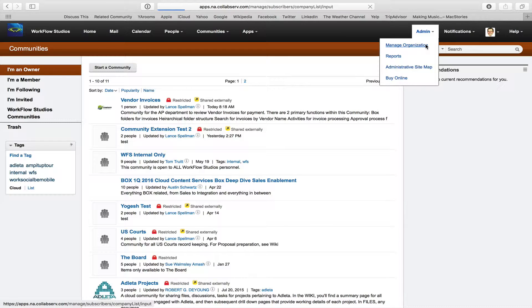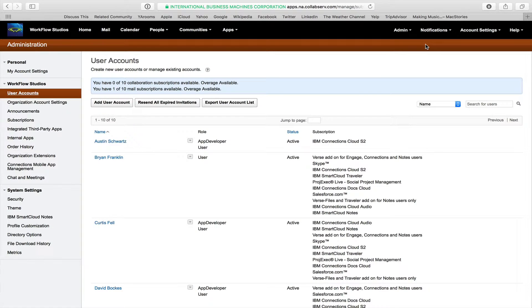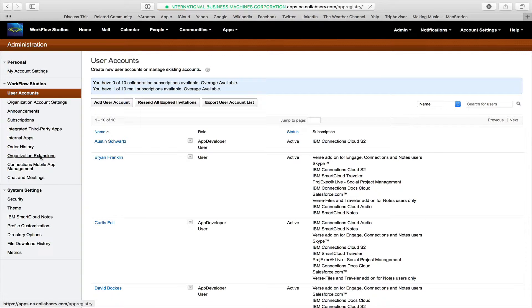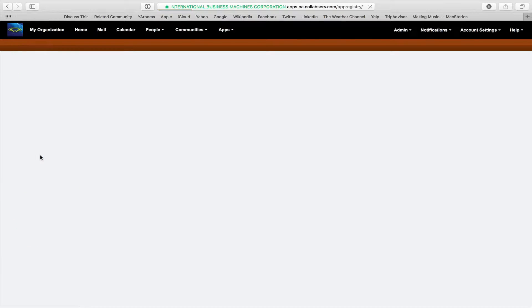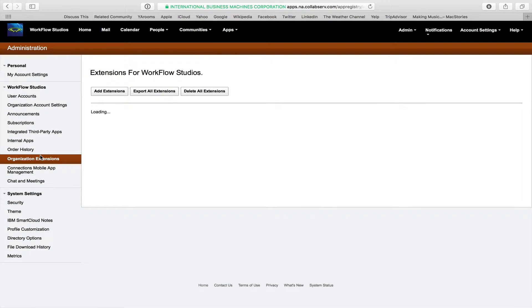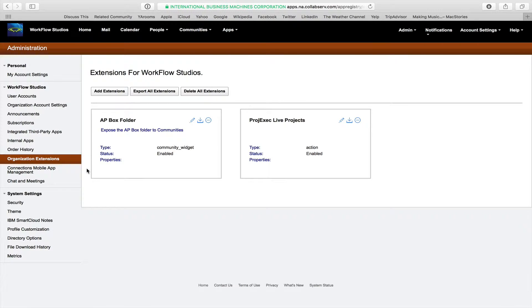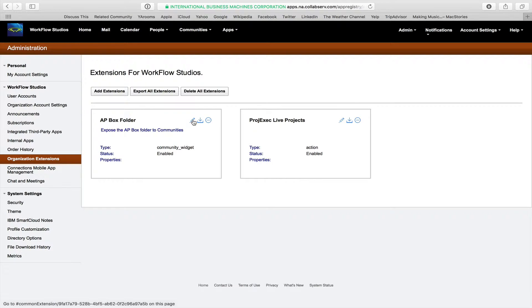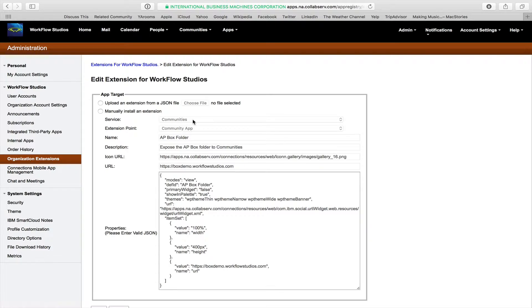And the way we can get to that is if we go to admin manage organization, you can go to organization extensions, and this is where you define things like a community extension. In this case, we've created a custom Node.js app that we load into Connections Cloud as a community extension. So we see this community extension called AP Box folder, and when we look at it, it's simply defining the widget that you use for a community extension, and basically height and width, and the URL to the application that provides the functionality.